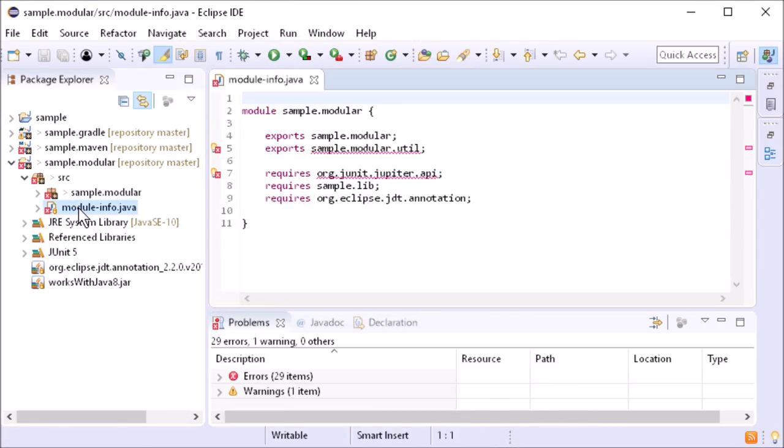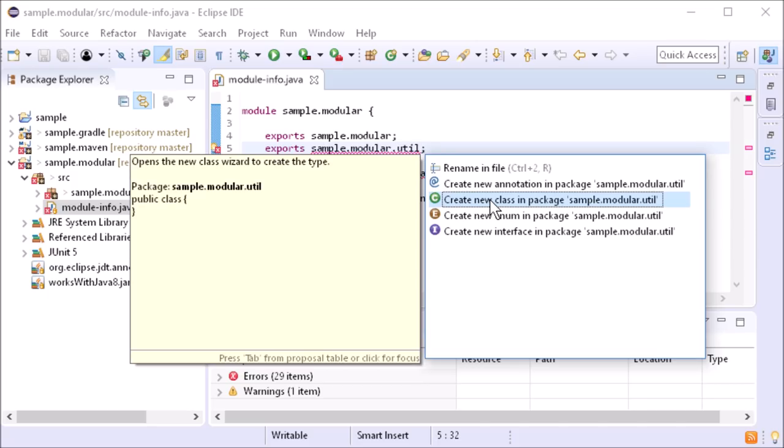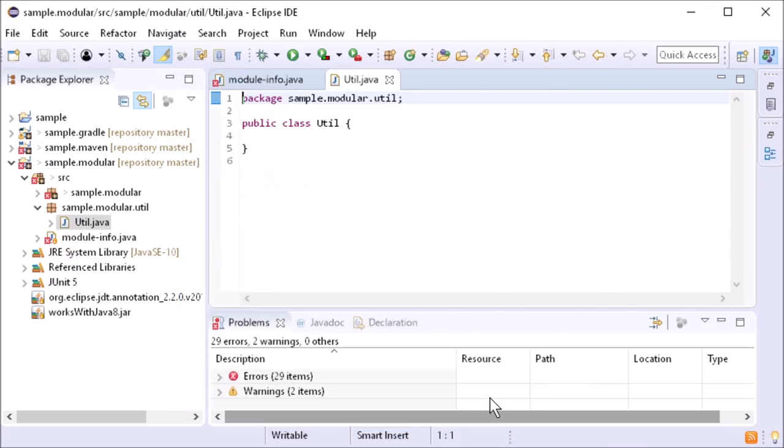In the module file, there are new quick fixes. For non-existing or empty packages, the creation of an annotation, a class, an enumeration, or an interface is suggested.